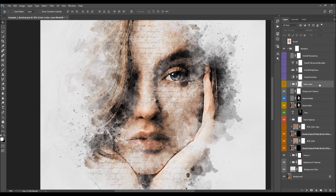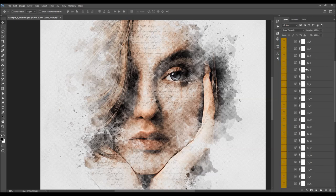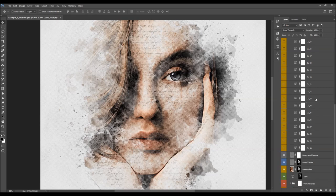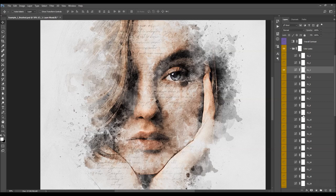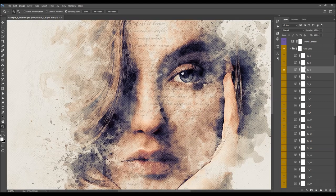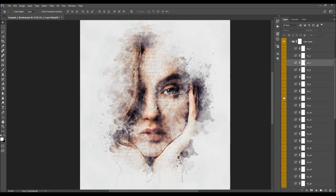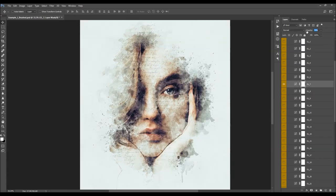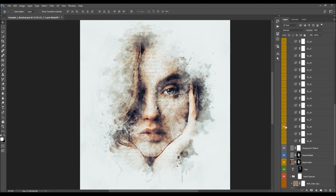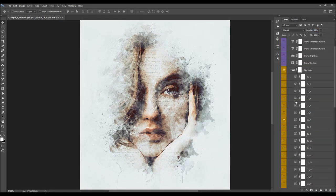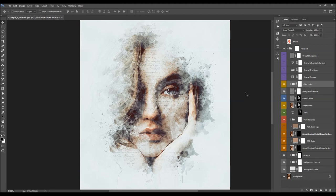Next we have the Color Looks folder. When you open the folder, as mentioned at the beginning of the video, you'll find 30 preset color looks to choose from. All you need to do is select any of these color looks, turn it on, see how it looks, and if it doesn't work well with your photo, simply hide that layer and try another. You can also combine a few color looks — I'll turn on this color look and drop down its opacity, then turn on another and change its opacity as well. You can combine more than two color looks.